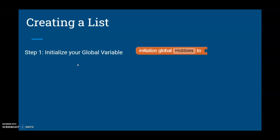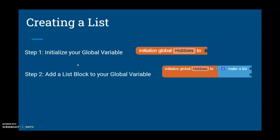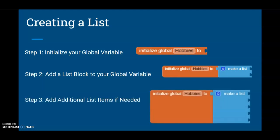Once we select our variable, the next step is adding a list block to our global variable. That list block is called make a list. You'll notice that our make a list only has two options. If you need to add more options to your list, use that blue setting or mutator tab and bring in additional items for that list.